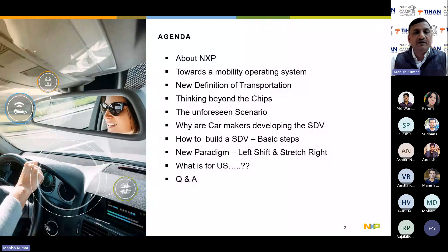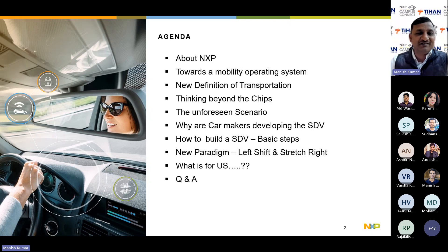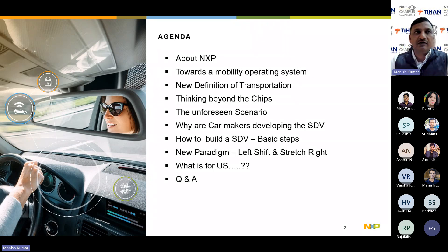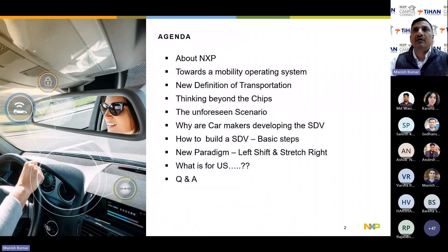What we are going to discuss today: a brief intro of what NXP is; towards a mobility operating system; a new definition of transportation; thinking beyond the chips; the unforeseen scenarios, because this is a new vertical added into the system; why car makers are developing the software-defined vehicle; how to build an SDV — basic steps; new paradigms popular in the semiconductor industry, which is 'left shift and stretch right'; and what all the industry is looking for if someone is interested in working in the semiconductor/automotive domain. Then finally we will do Q&A — you can type questions into the chat box.